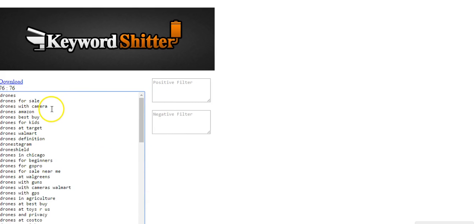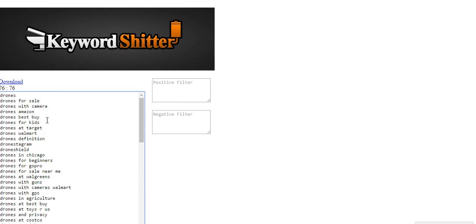Drones with camera, that would probably be somebody looking to buy. Drones Amazon, somebody's looking to buy a drone off Amazon, but wants to see some reviews or some suggestions. Drones best buy something similar.